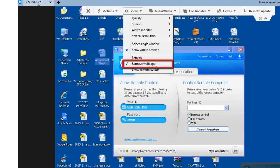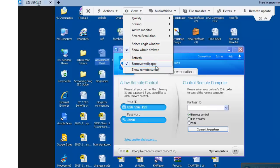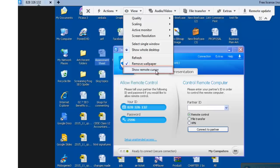Remove wallpaper. This option allows you to hide the wallpaper on the remote computer. Show remote cursor. This option shows your partner's mouse pointer on the screen.